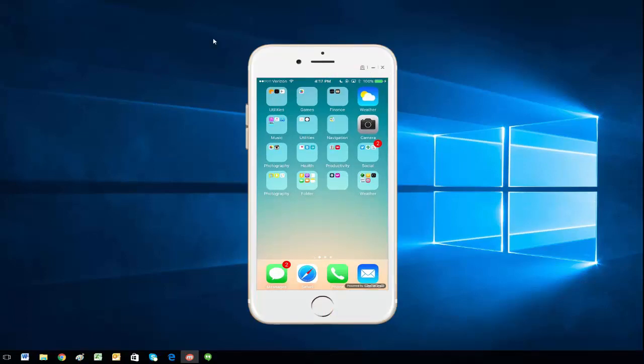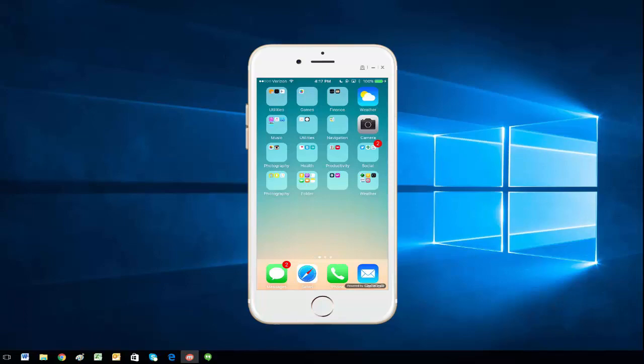And that is how you mirror an iOS device with MobiZen. You can mirror any iPhone and iPad as well. Thanks for watching.